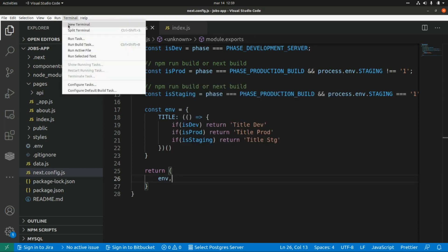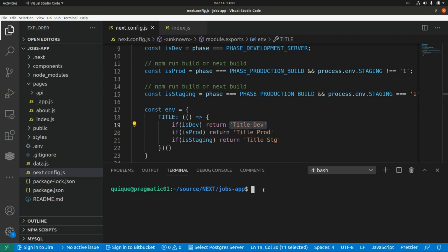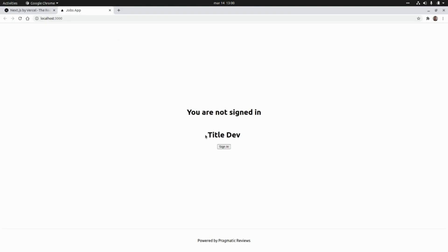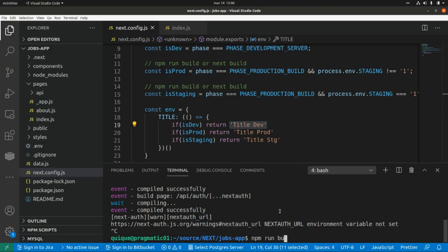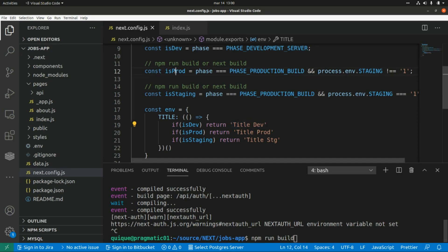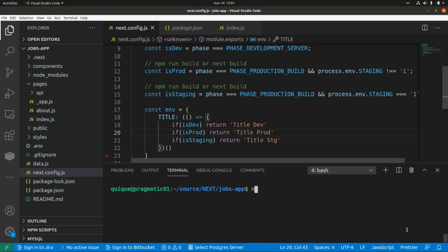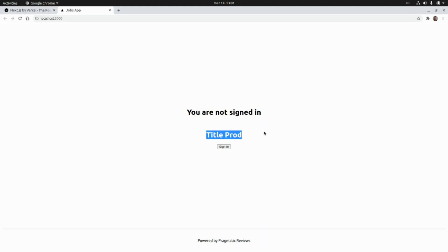Let's run npm run dev and open the app — we can see we get 'TITLE_DEV' as expected. Now let's run npm run build, which puts us in the production build phase. After running npm run start, we open the browser and see 'TITLE_PROD', exactly as expected.